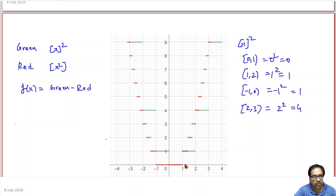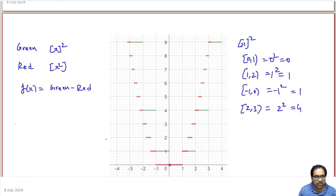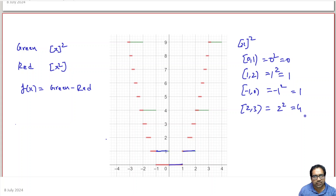Looking at the graph, [x]² is represented by the green lines. Between 0 to 1 the red and green are overlapping at 0. Between 1 to 2 it is 1. Between minus 1 to 0 it is 1 again, and between 2 to 3 it is 4. All these green lines represent [x]².